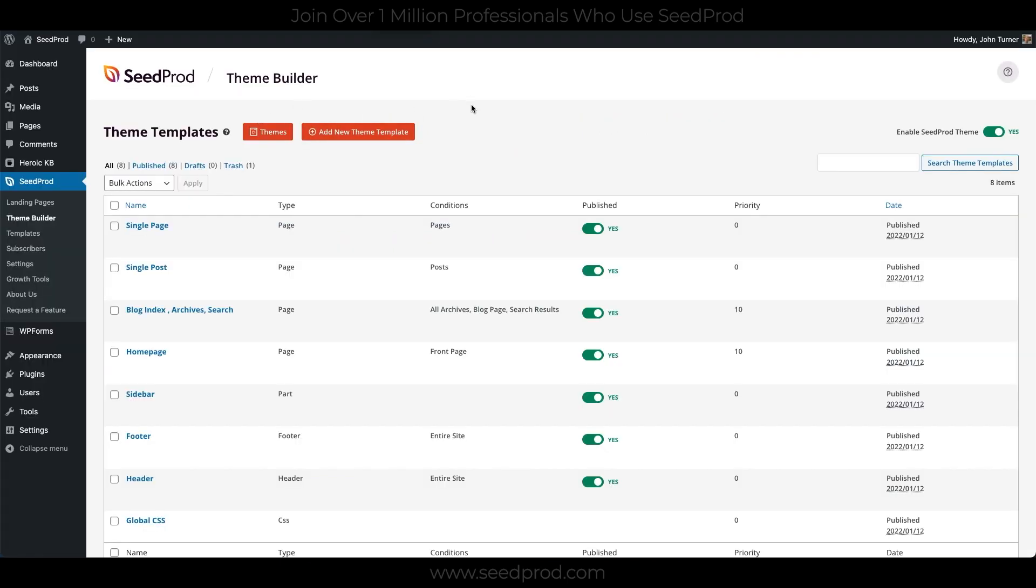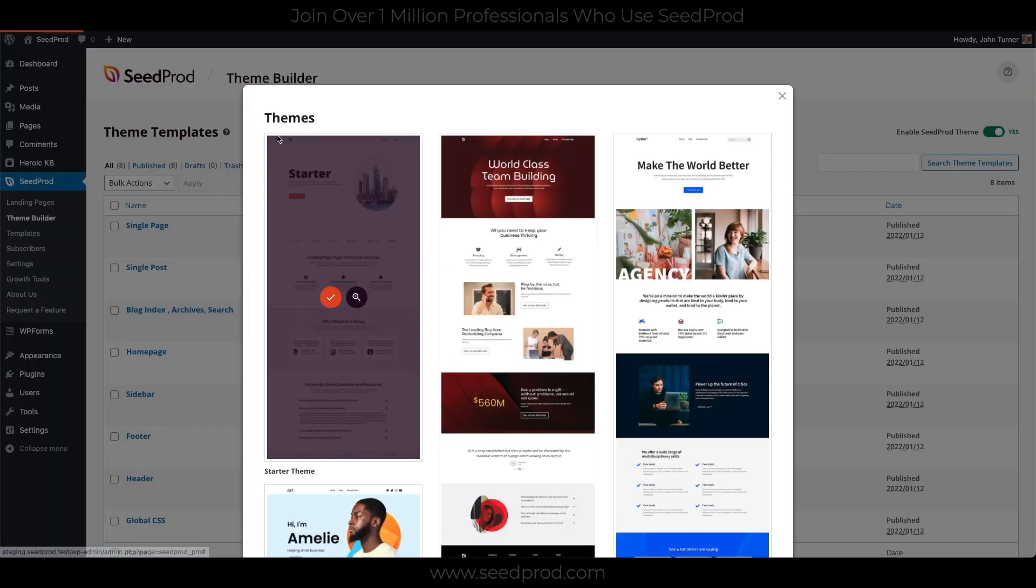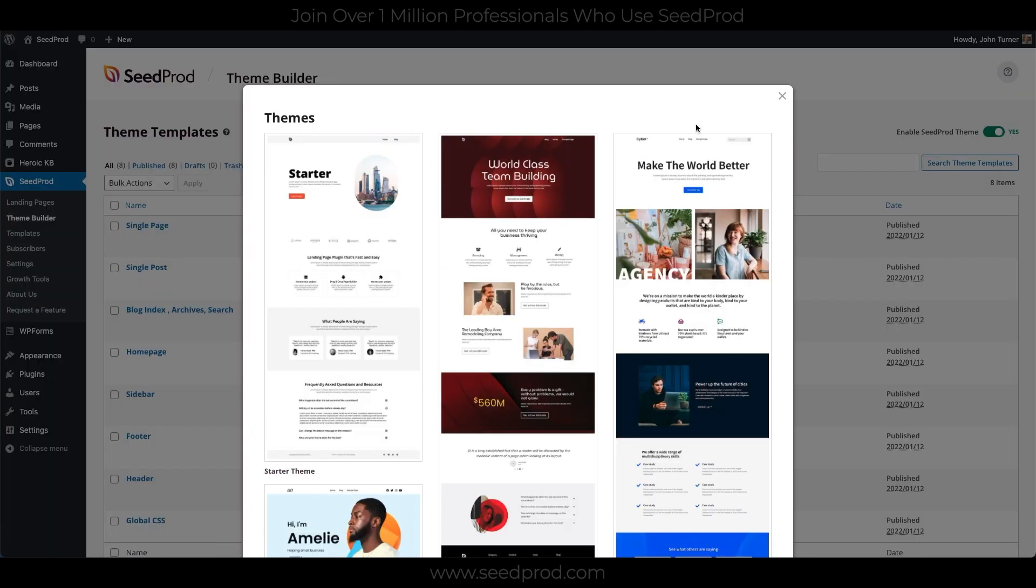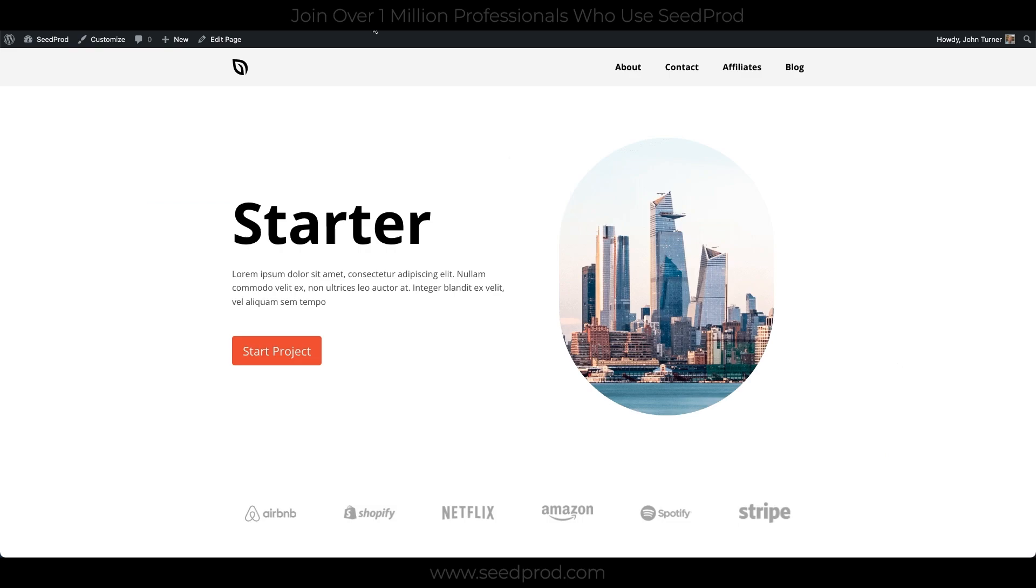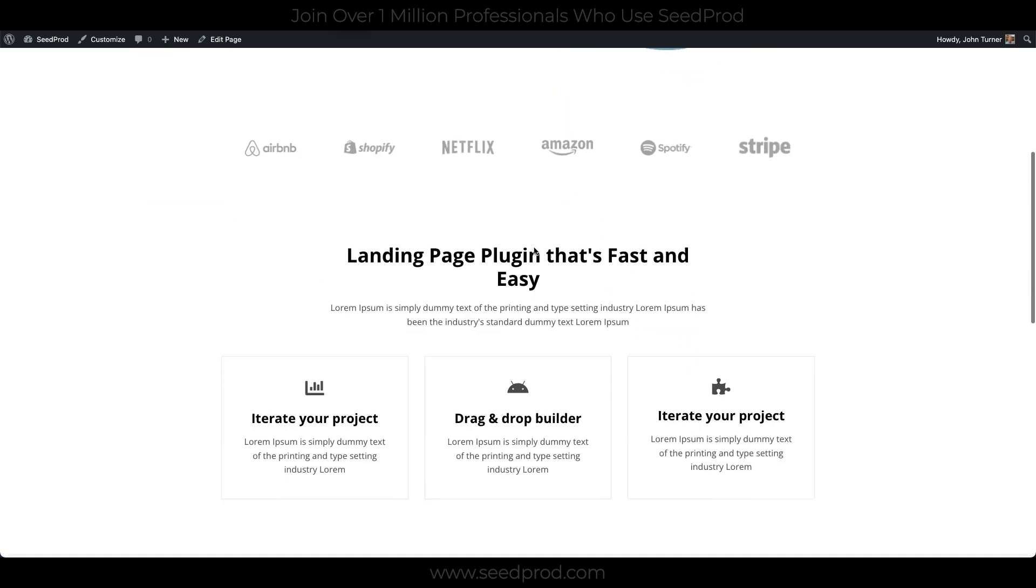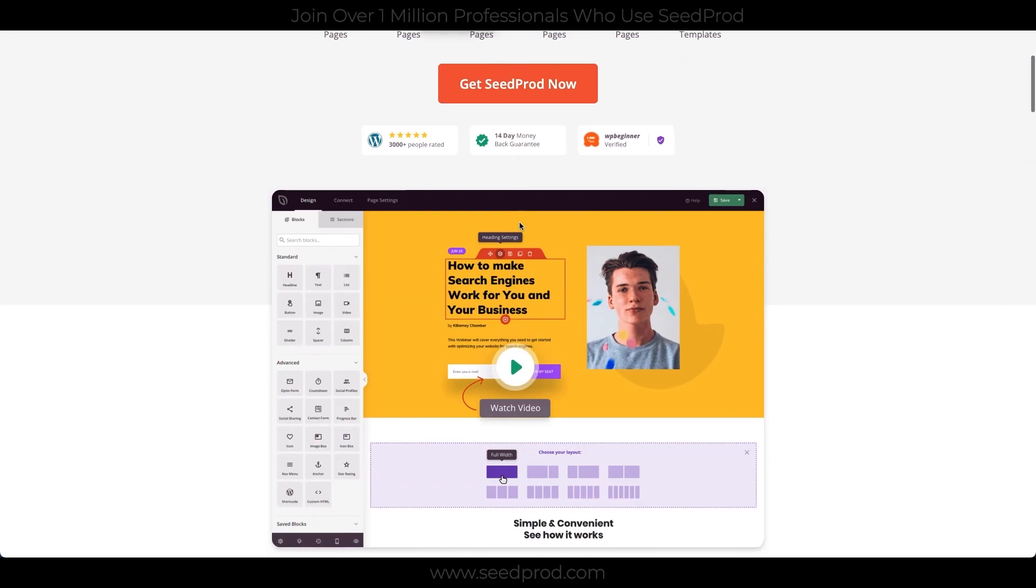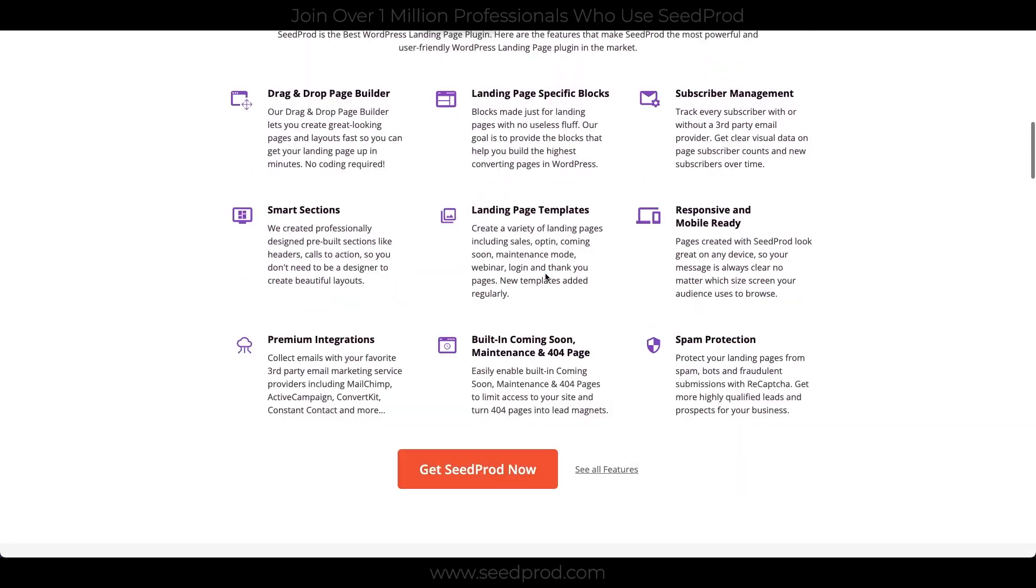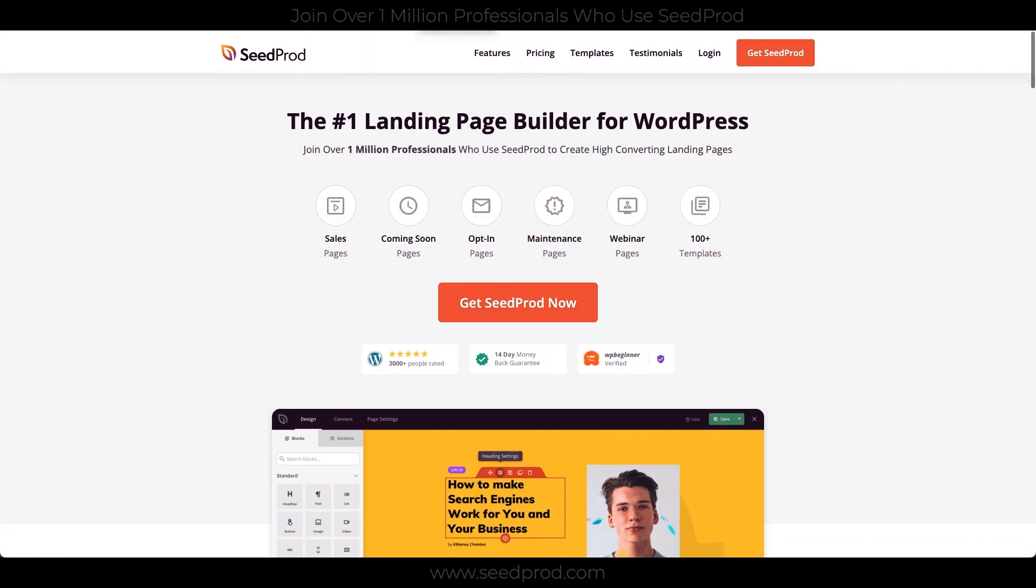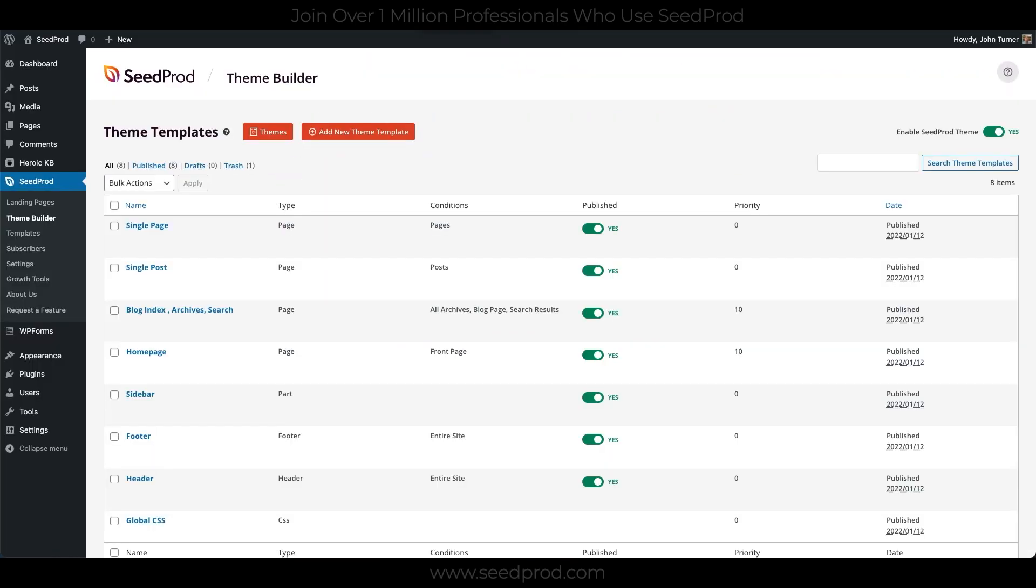So I've installed the latest version of Seedprod, and I have installed a starter theme here. And this will add all the parts we need to build our website. So what we're going to do is go through each one of these and explain what they're doing. And we're going to change this starter theme into the new Seedprod website. All right, so this should be fun, let's get started.